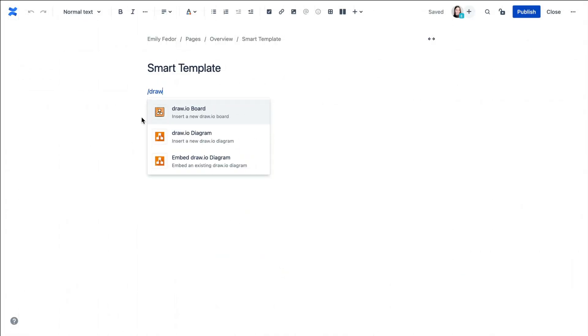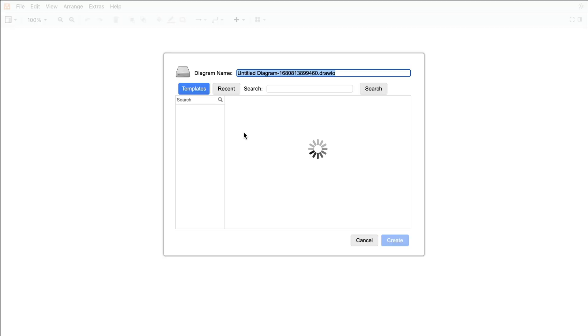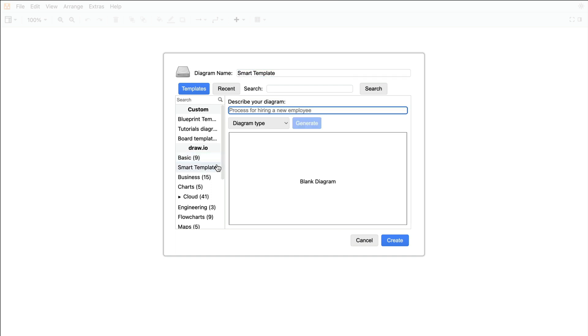To get started, simply create a new editor in your page inside Confluence Cloud, where you'll then be met with our template manager. From here, select Smart Template and type whatever you want the topic of your diagram to be, such as a product roadmap, popular candy flavors, or that book you're reading.